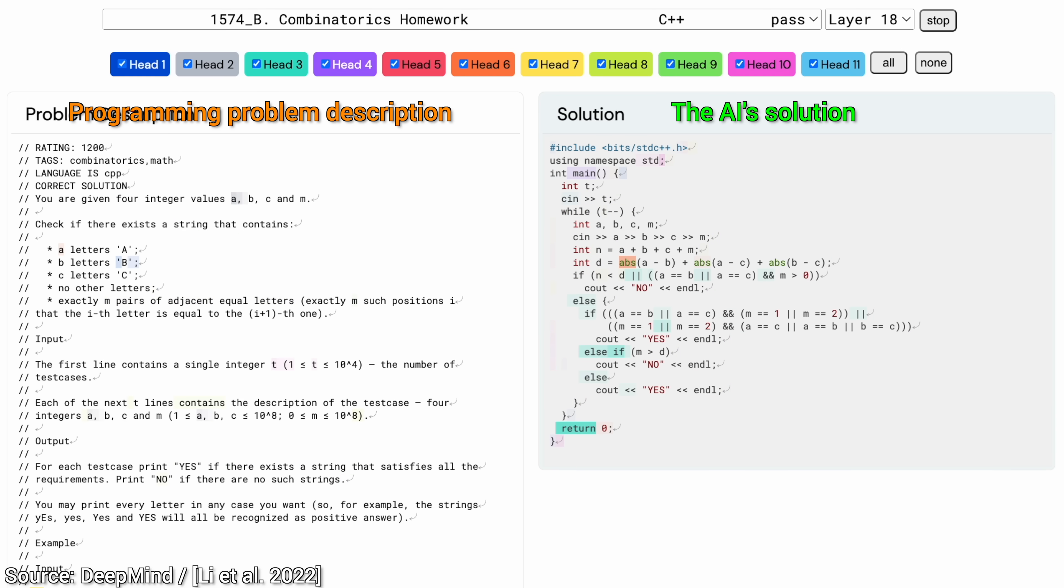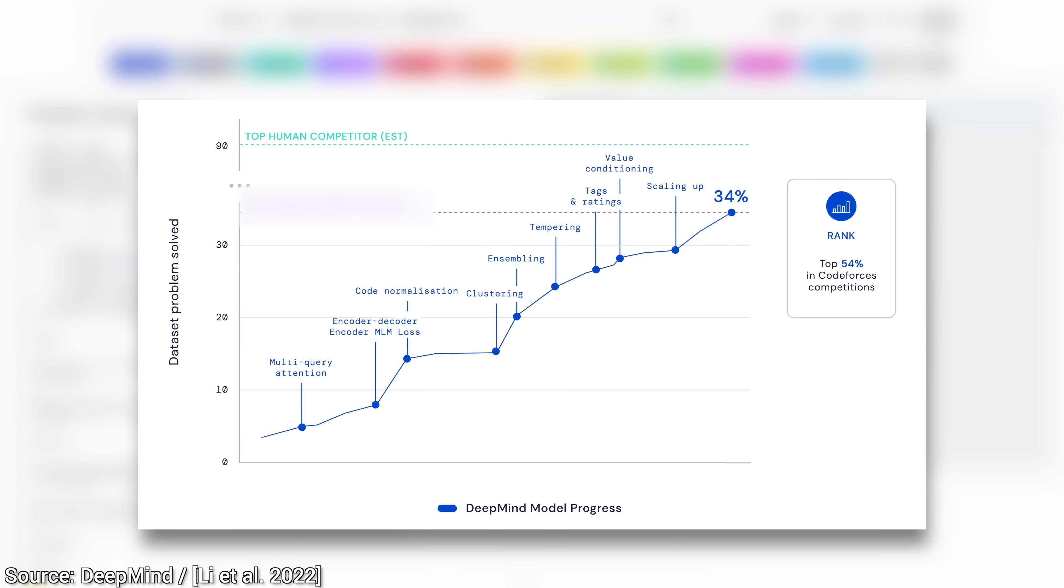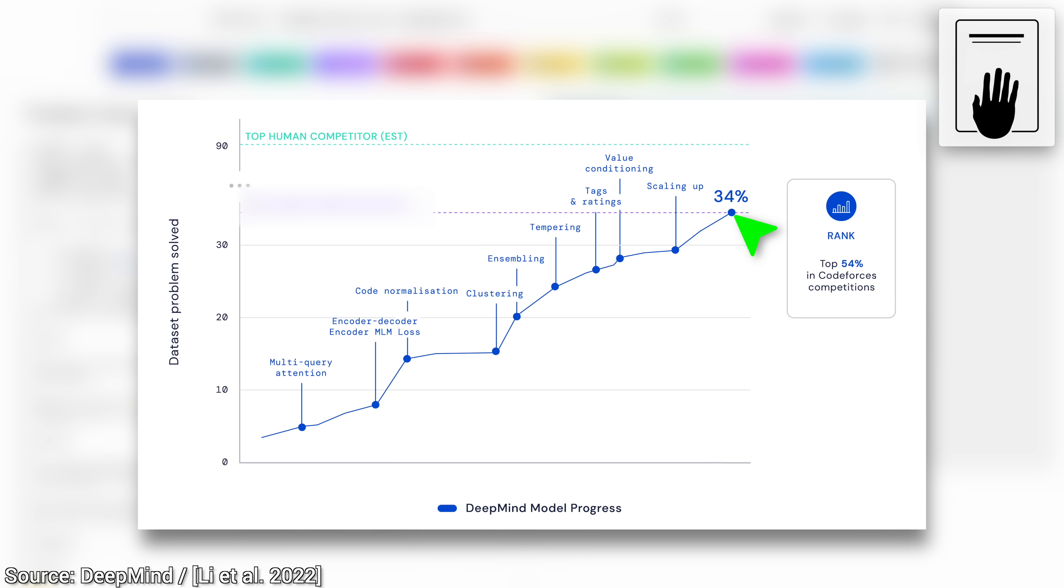So, how good is it? Well, it can solve about 34% of the problems in this dataset. What does that mean? Is that good or bad? Now, if you have been holding onto your paper so far, squeeze that paper, because it means that it roughly matches the expertise level of the average human competitor.